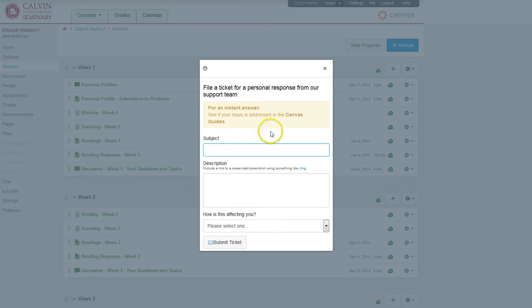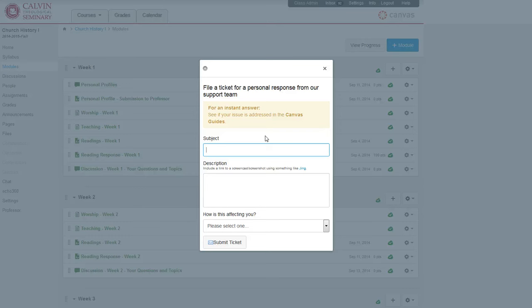And it will go first to help personnel here at Calvin Seminary and it can be sent on to Canvas support if it's a bug they need to fix. So if you encounter an issue of any kind, you can submit it here and get the help you need.